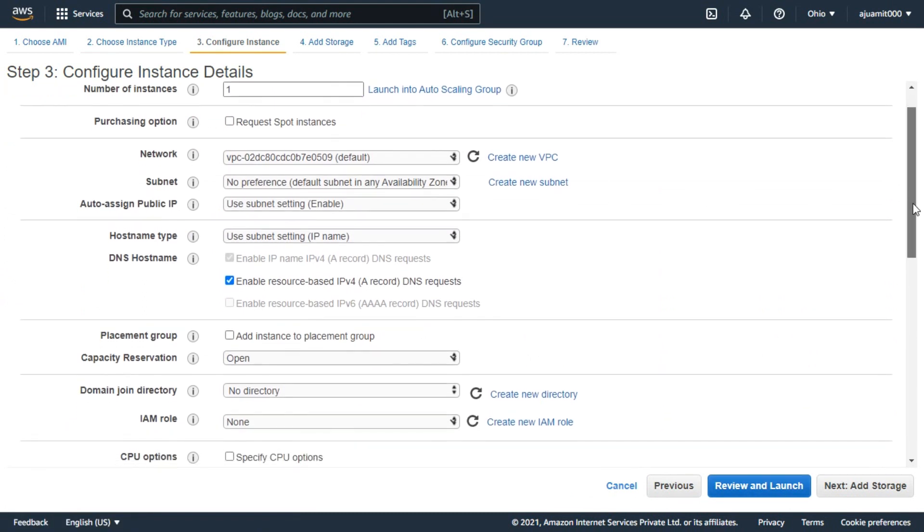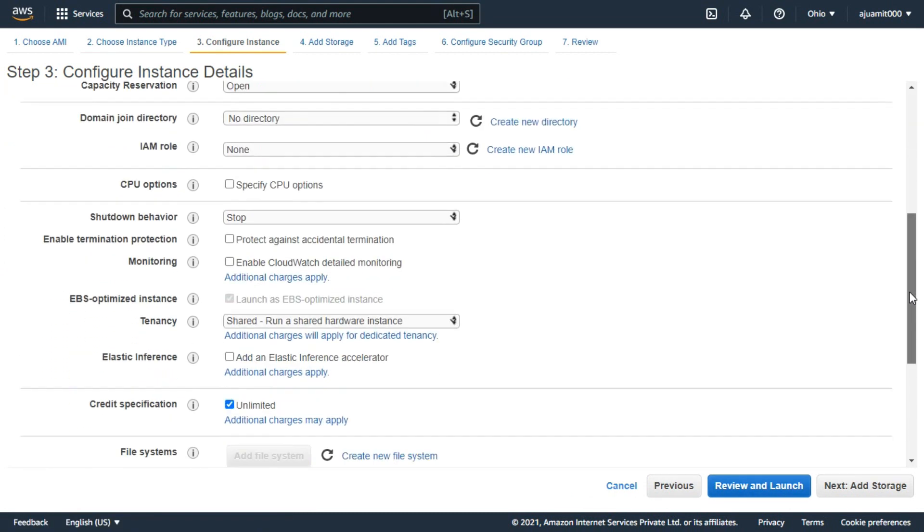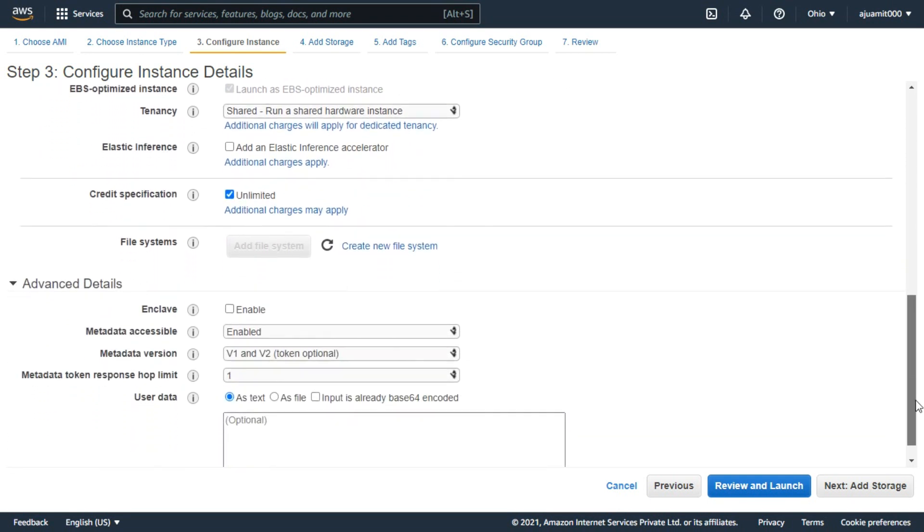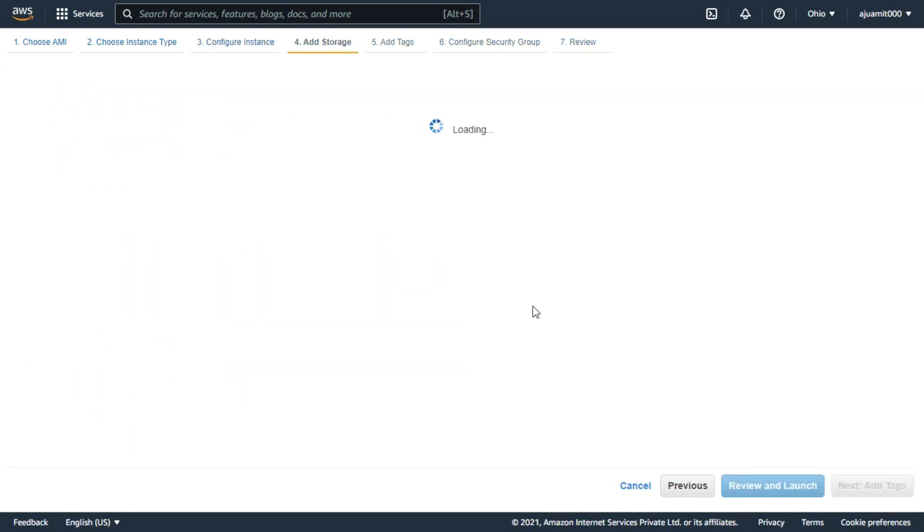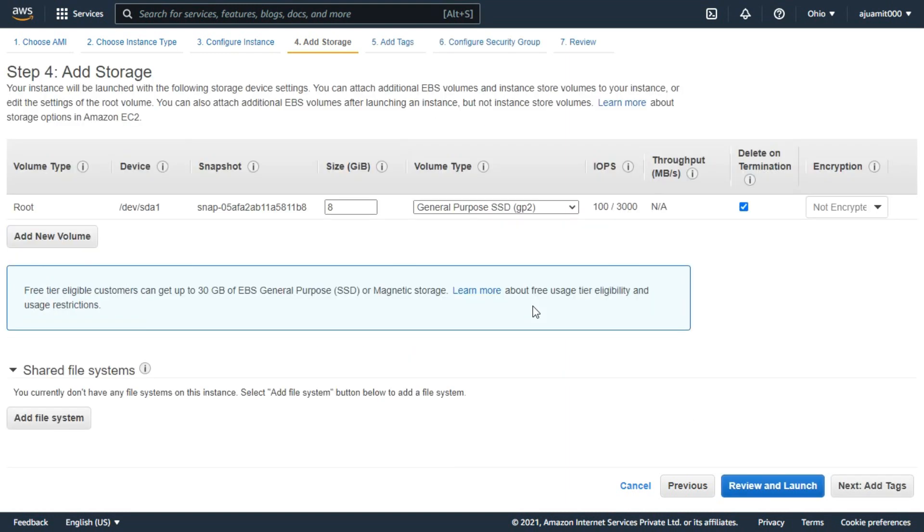If there is any problem with any setting, you can change it from here. The next option is to add storage. From here you can add the storage size up to 30GB which is free for the free tier.